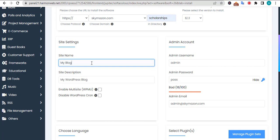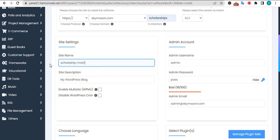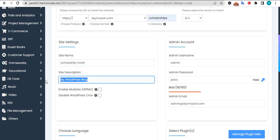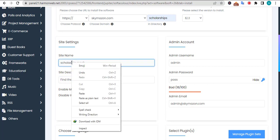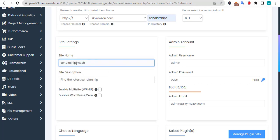I believe you know what the site name and site description are. You can just give it something like 'scholarship' or type something like 'find the latest scholarship'. You can always edit this later in your WordPress dashboard to make everything look mature.